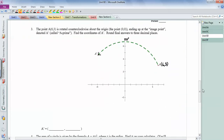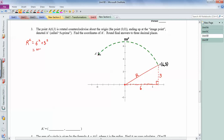Problem 3 is directly related to an example we did in class. We're rotating about the origin by 110 degrees. Drawing in the slope triangle: the rise is 3 and the run is 6. Using the Pythagorean theorem: r squared equals 6 squared plus 3 squared, which is 36 plus 9 equals 45. So r equals the square root of 45.